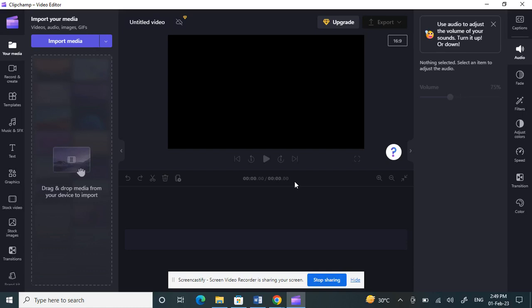Hello guys, so today in this tutorial I'm going to show you how to add music or audio/video files to Clipchamp. Firstly, open the Clipchamp application.